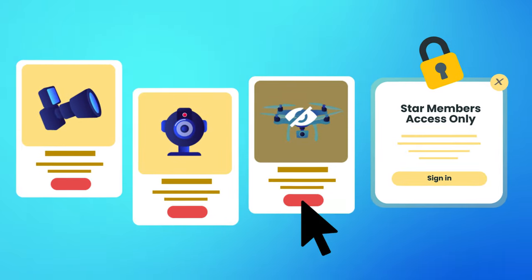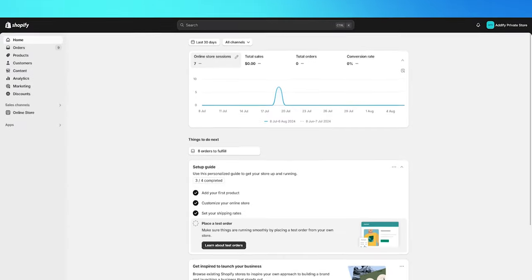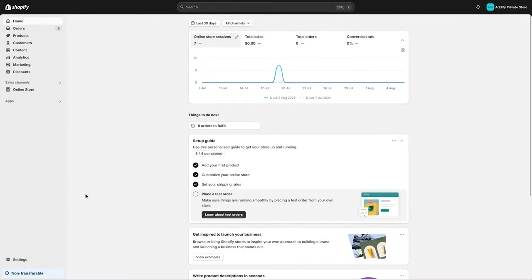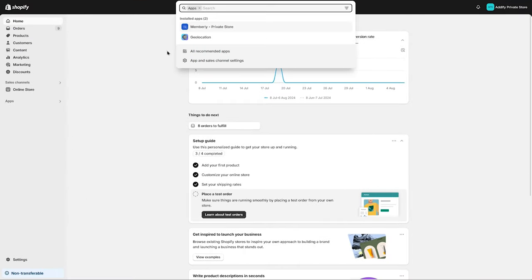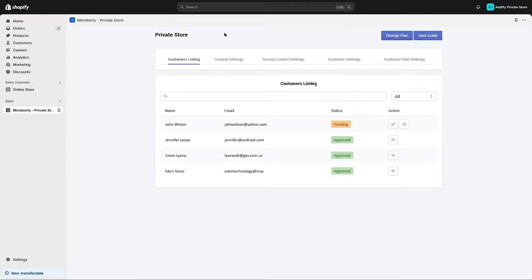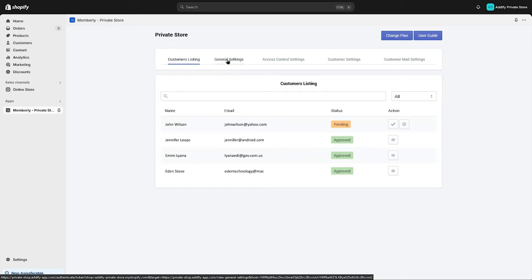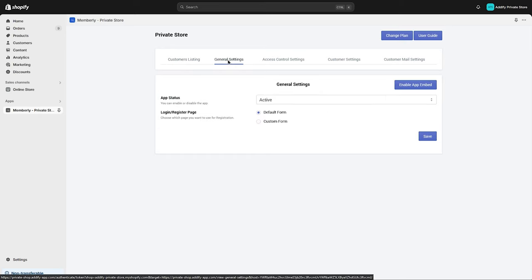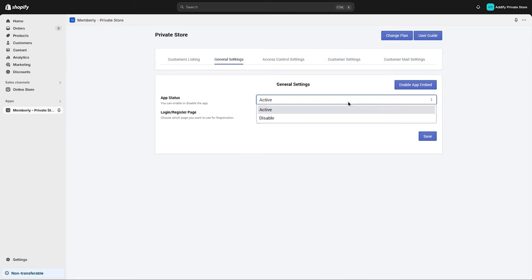Let's see how this app works. Click on Apps and go to Private Store. Here you can see multiple settings. Let's start with the General Settings tab. Here you can enable or disable the app and you can choose